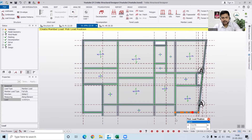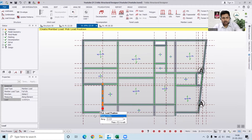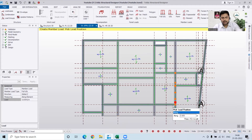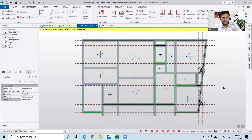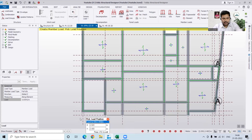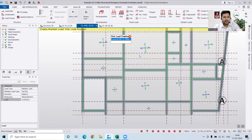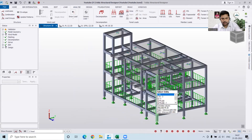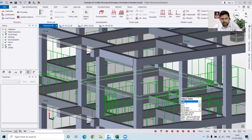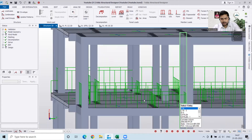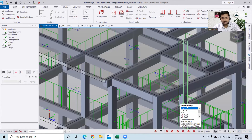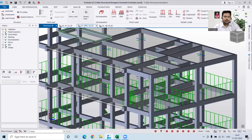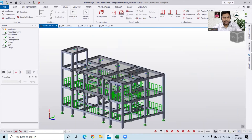You can see where the external wall load and internal wall load are applied — everything is clear now. If you want to check, go to Structure 3D and verify whether the wall loads have been applied properly. It has been applied properly everywhere.